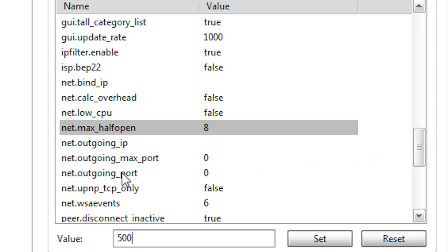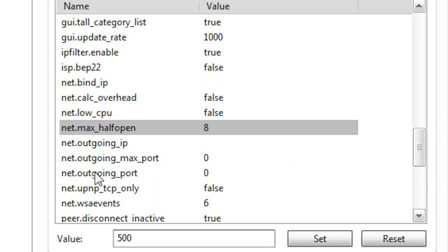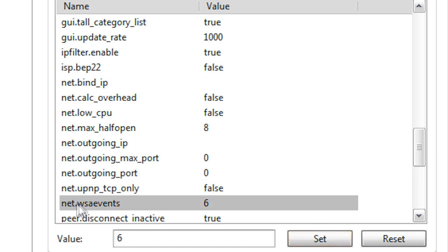Alright, now net.outgoing_port is at 0 for me - we're going to change this to 50. And the one right here, net.wsa_events, we're going to change this one to 150.